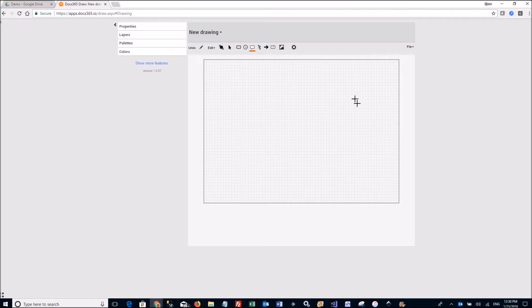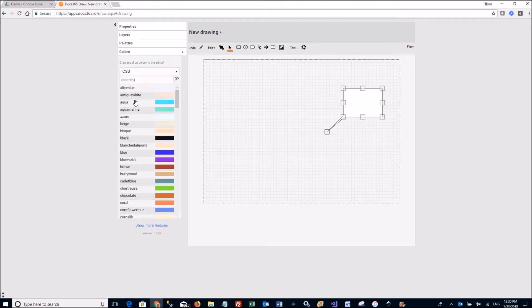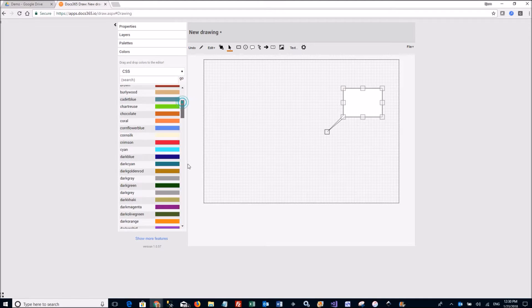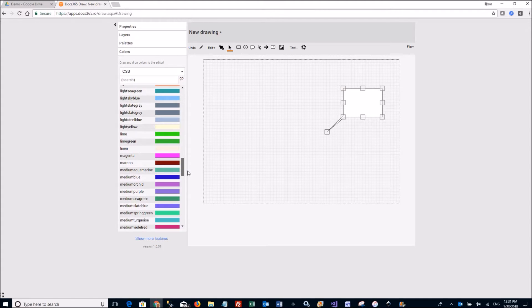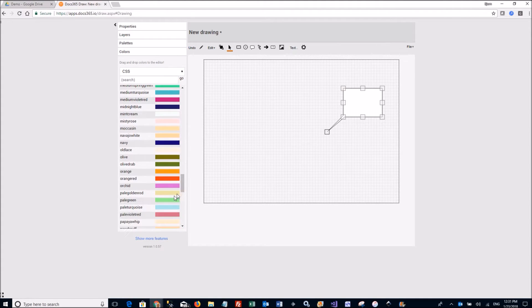Let's start with a simple callout like this. I will go to my colors palette and pick a different background color like this orange.